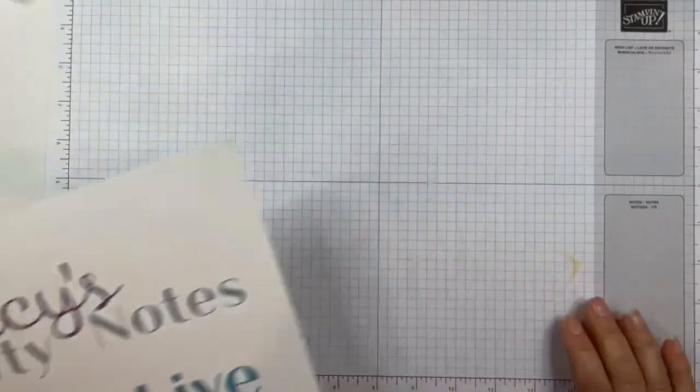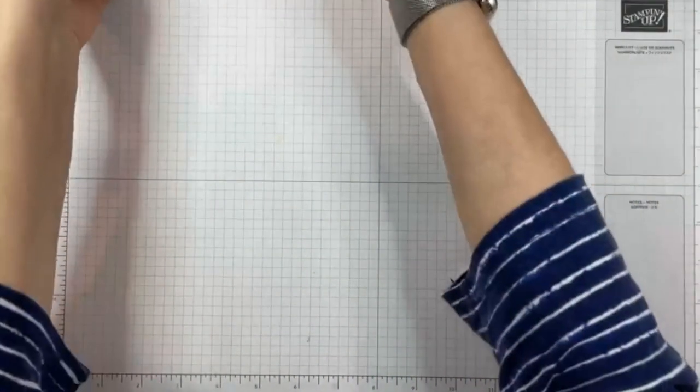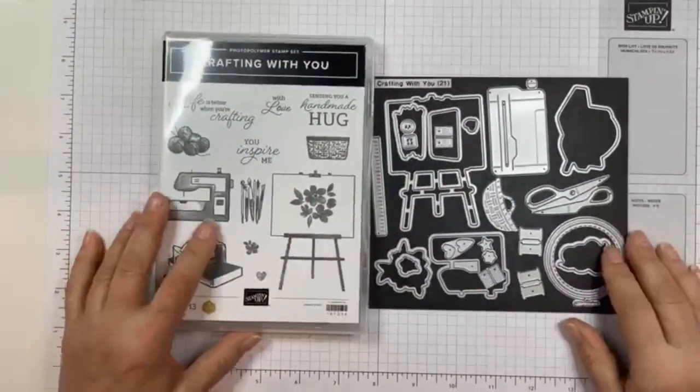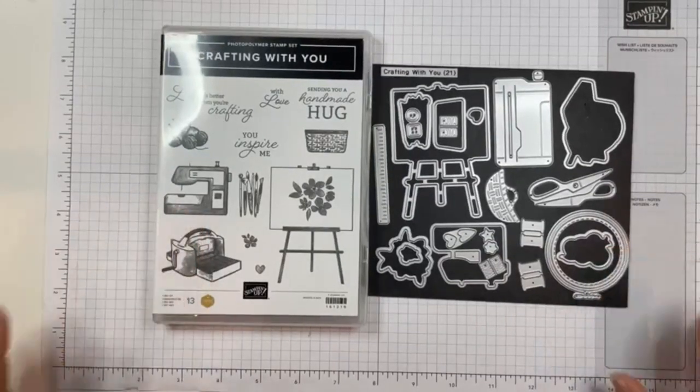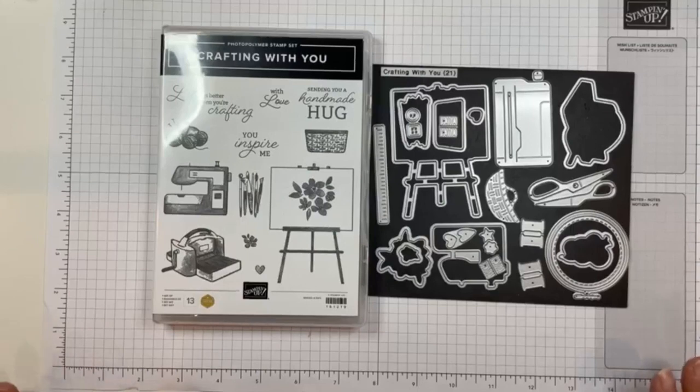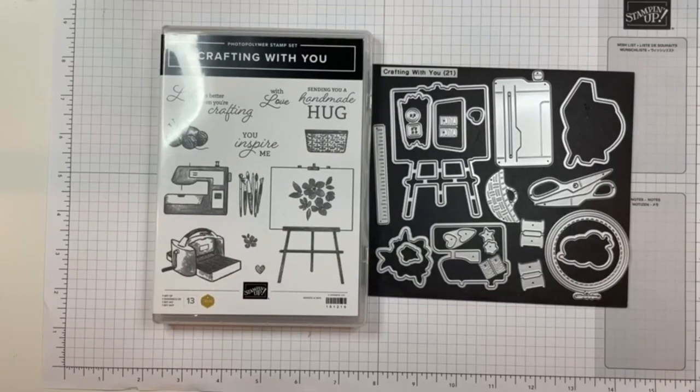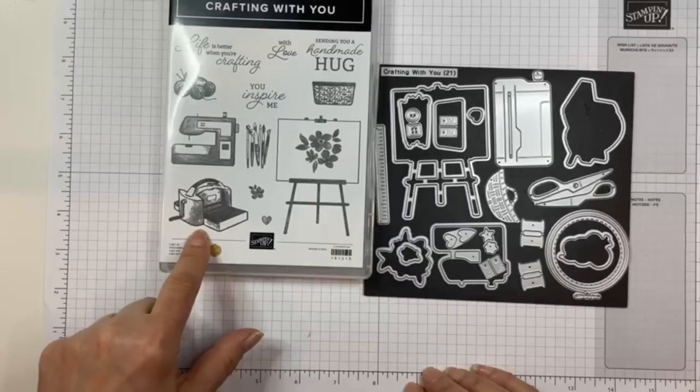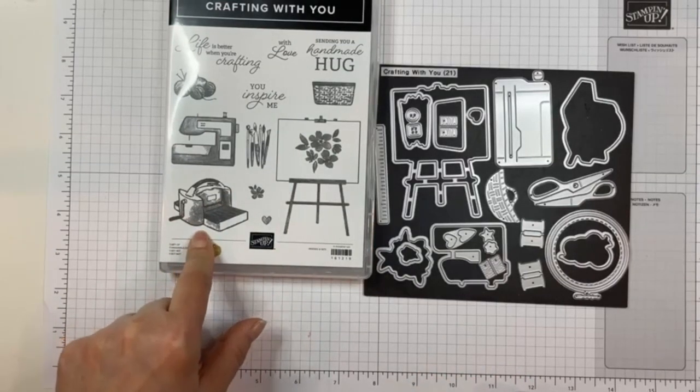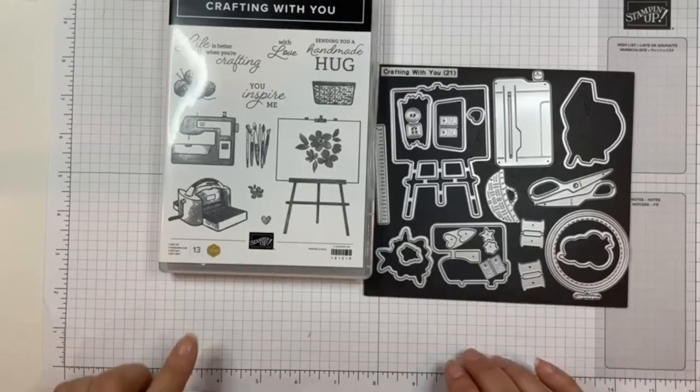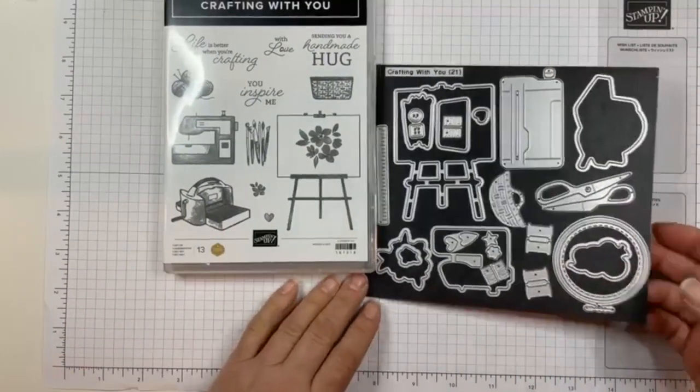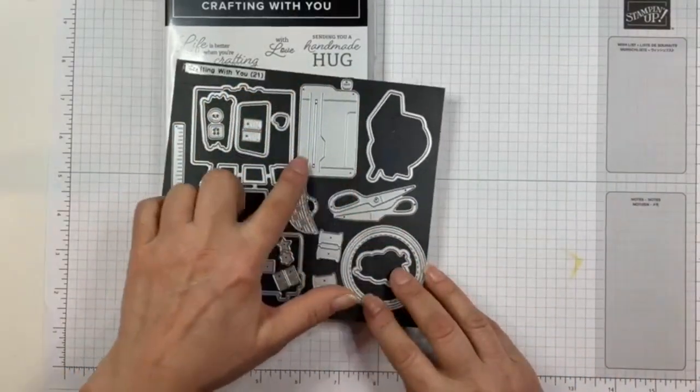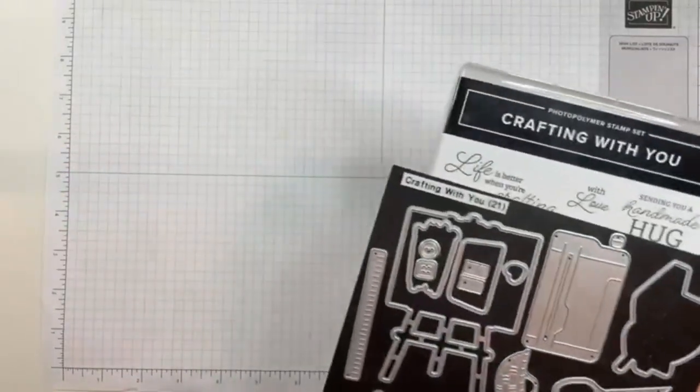Today I'm going to be making a card with the Crafting For You bundle from our 2023-2024 annual catalog. It's really fun because they've put in some things that are totally Stampin' Up. For instance, there's a stamp of our stamp and cut emboss machine. It looks like a number of others on the market but this one is definitely ours.